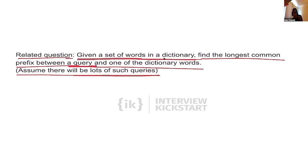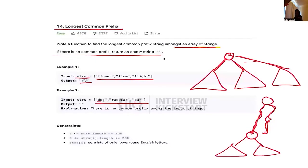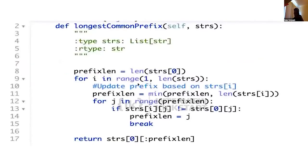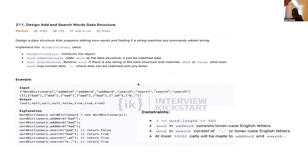Shobit asks: what's wrong with finding the LCP of all the words in the dictionary upfront, and comparing any new query against that? The clarification is that in the related problem, the LCP is between the query and one of the dictionary words — not a common prefix across all dictionary terms. Shobit had misunderstood the problem. The conclusion: you don't use tries blindly, but only after careful thought.